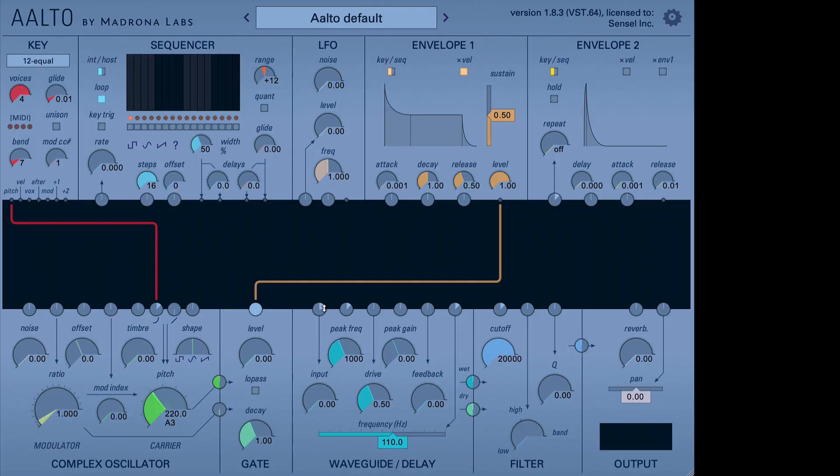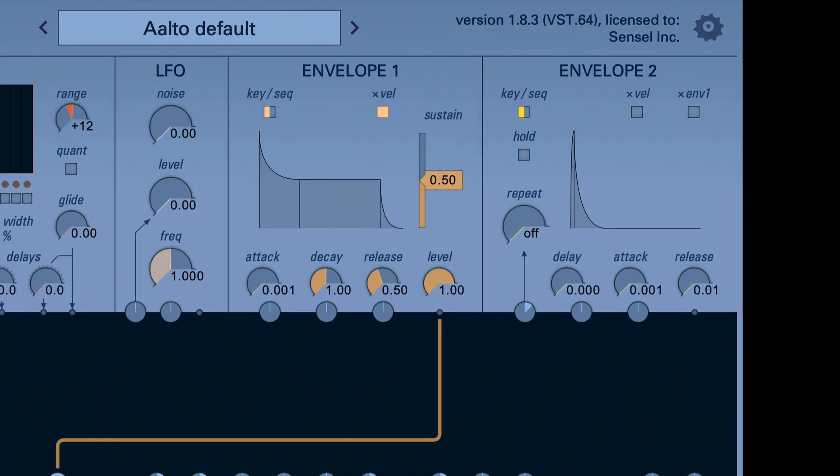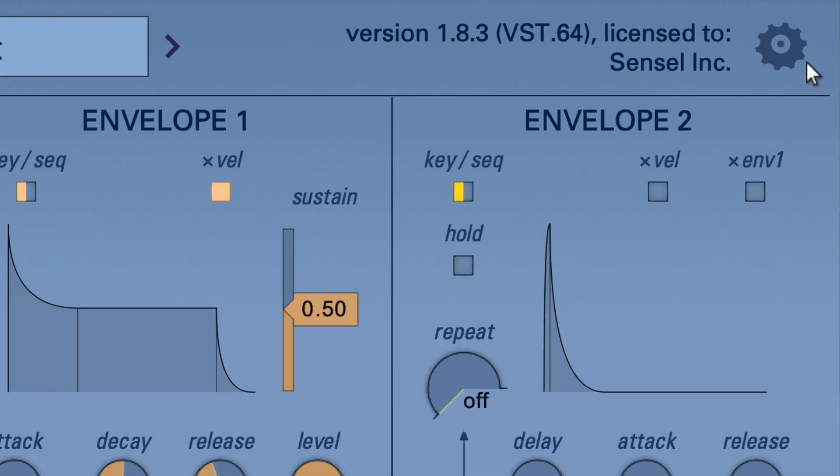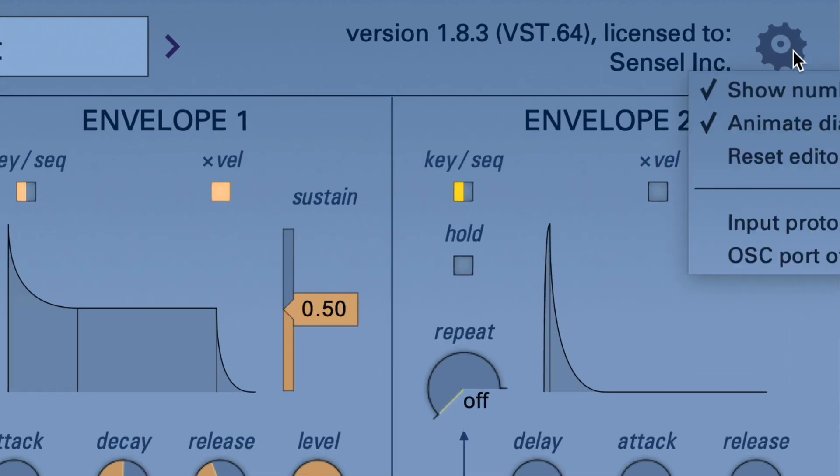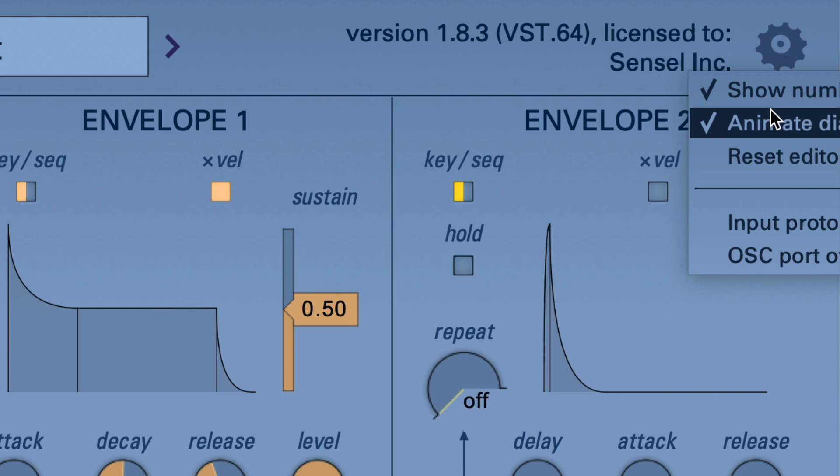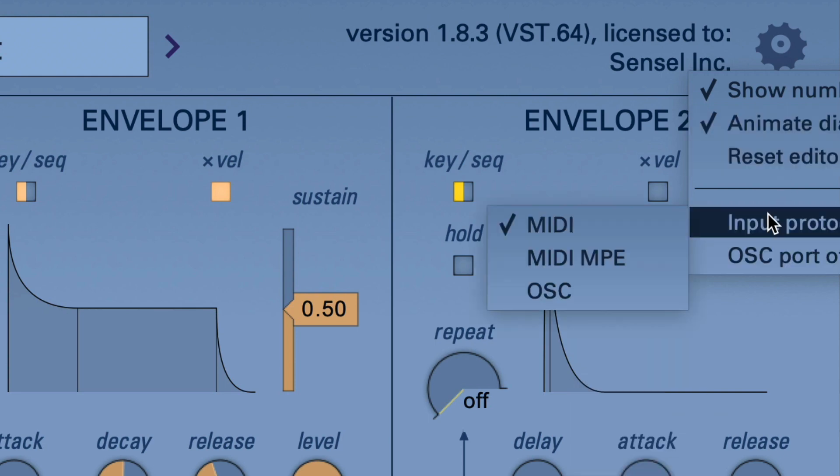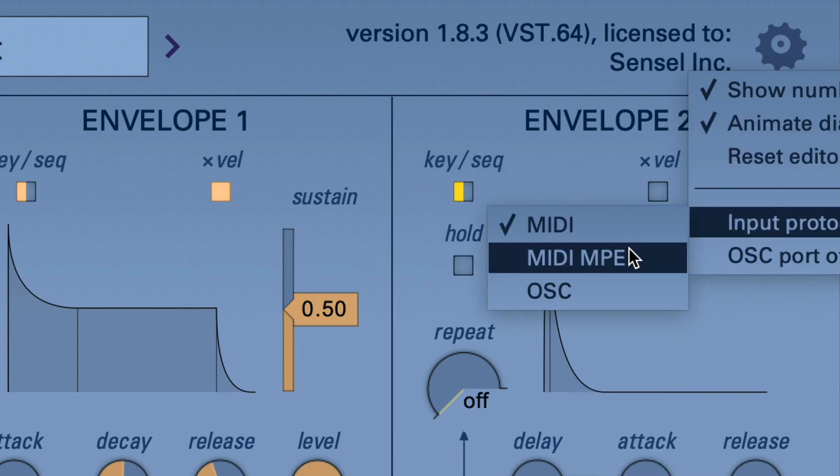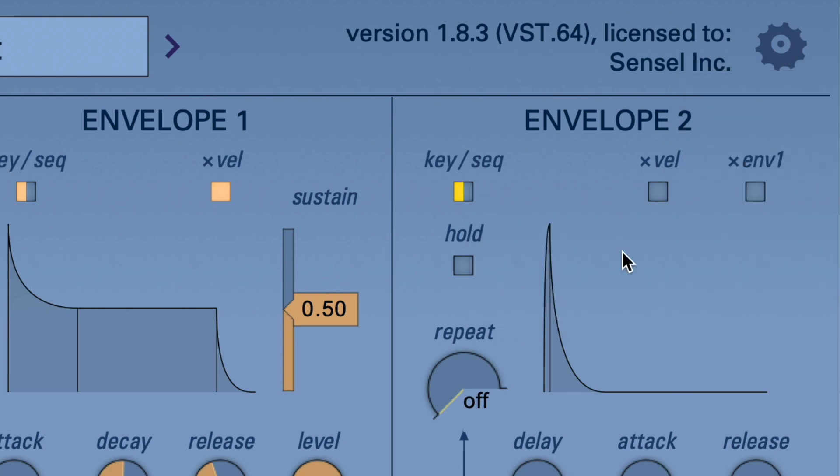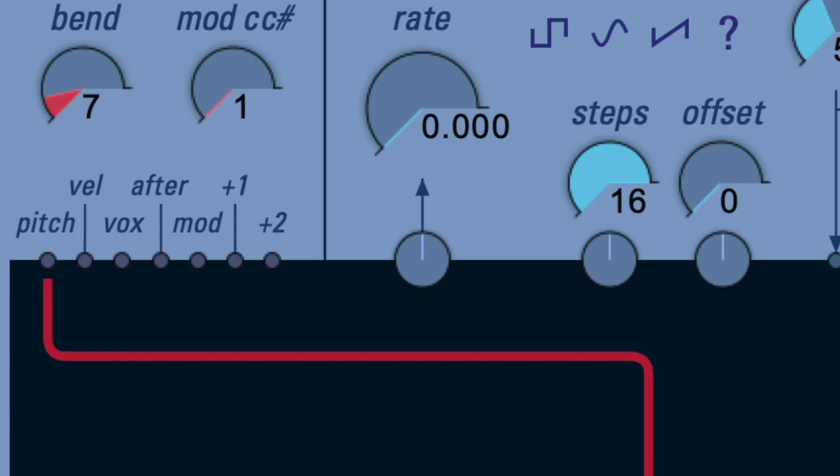When you first add Aalto to your set, the great thing is that the name makes it very easy to find. It's always going to be your first plug-in. You'll want to go up to the top right menu, and there's a few little switches in here. You'll want to go select input protocol for MIDI MPE. And when you do that, you'll notice that the key modulation sources change from the CC level things to things that are useful for MPE.